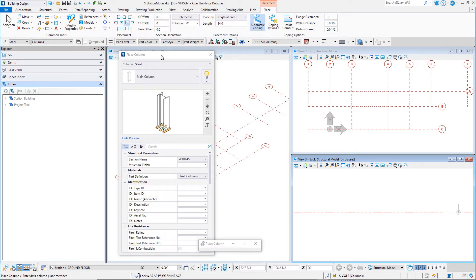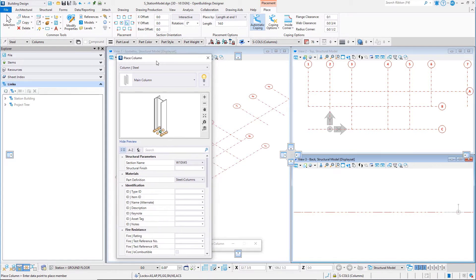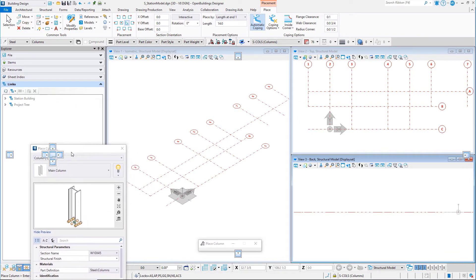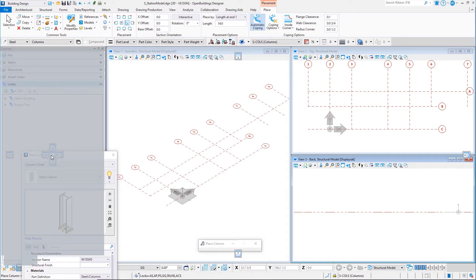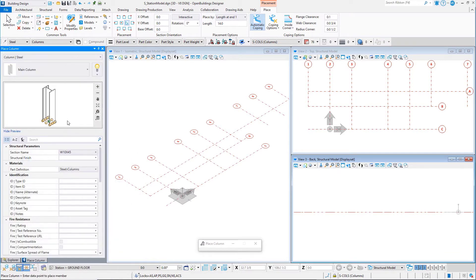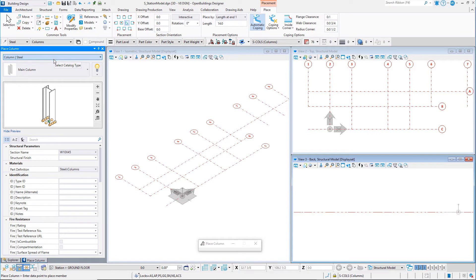The Property dialog opens. This dialog is common to almost all the building elements that can be placed in the model. You may want to dock it over the Explorer dialog. From the Catalog Type, Column Steel, select the Catalog Item, Main Column.